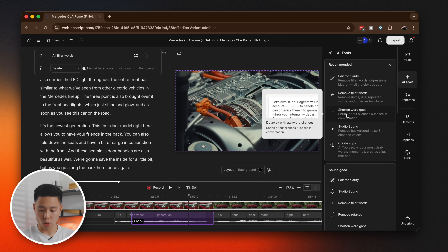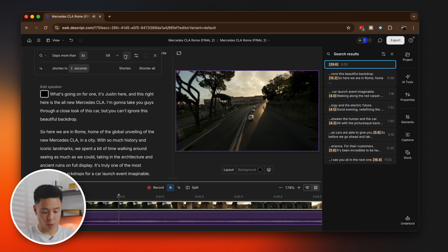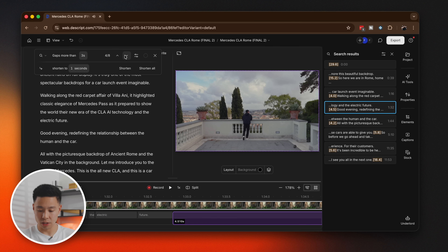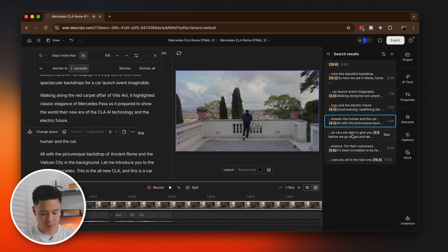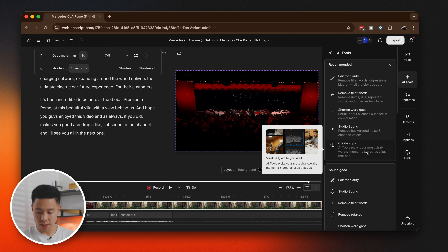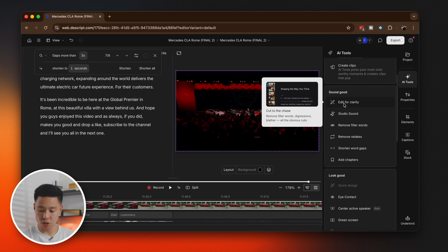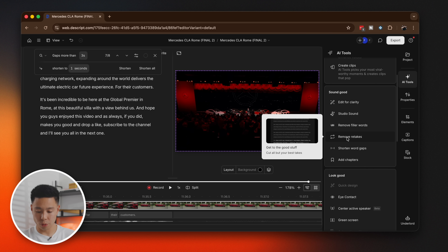I also want to shorten some of the word gaps. From the script it has found all the word gaps more than three seconds long — eight of them — and then I can manually review them and see where there are gaps within dialogue. It is just so fast and efficient. We can also go down and take a look at some of the sound options, including retakes.